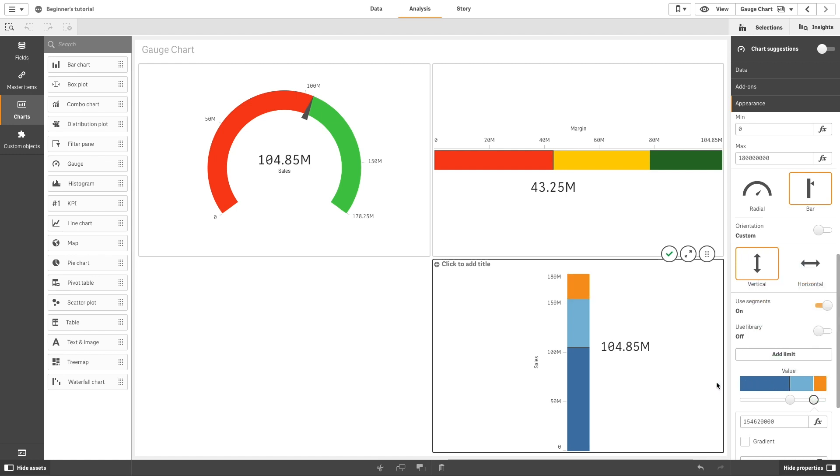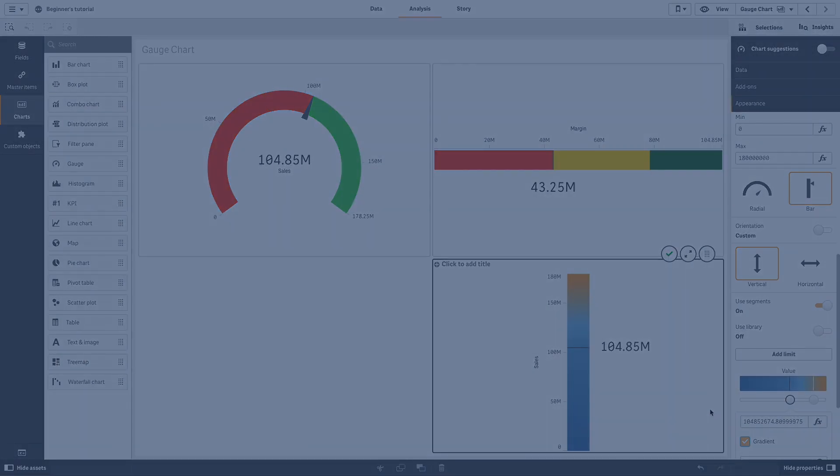If you want to use gradient colors between limits, click Gradient. You can now see your gauge chart change to gradient colors. And that concludes this video. Thanks for watching.